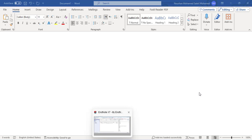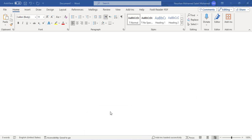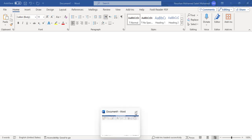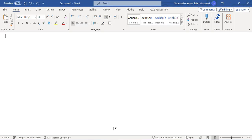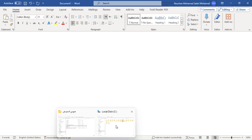Hi everyone, in this tutorial we will learn how to add the EndNote tab to Microsoft Word. I have downloaded and installed Microsoft Word after installing EndNote, so I didn't see its tab here, so I will add it.